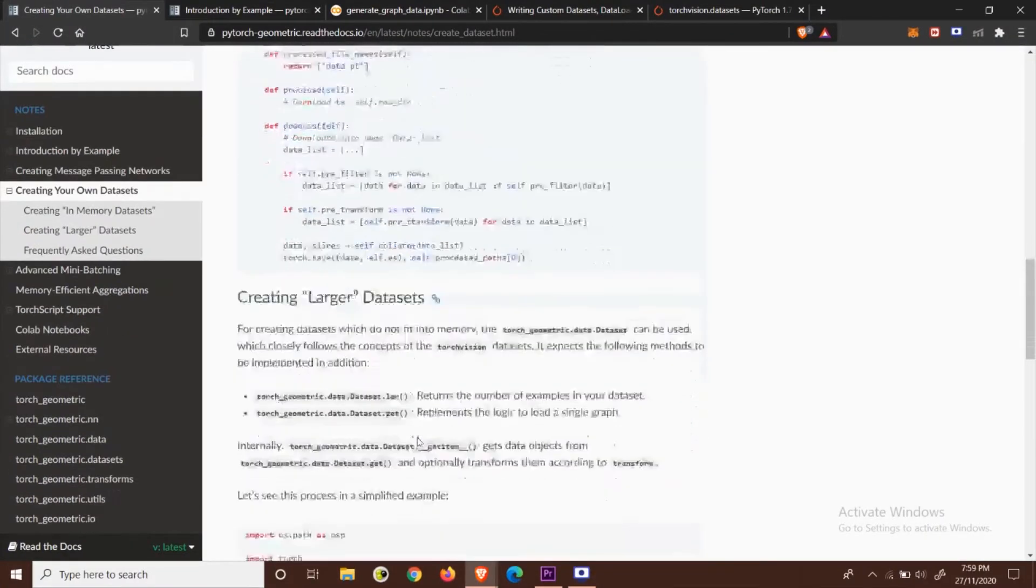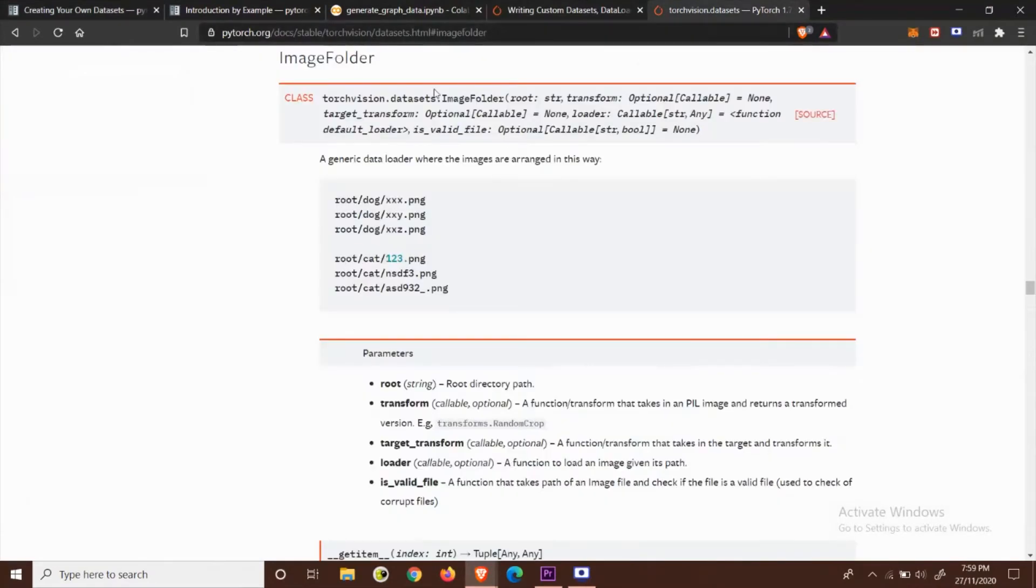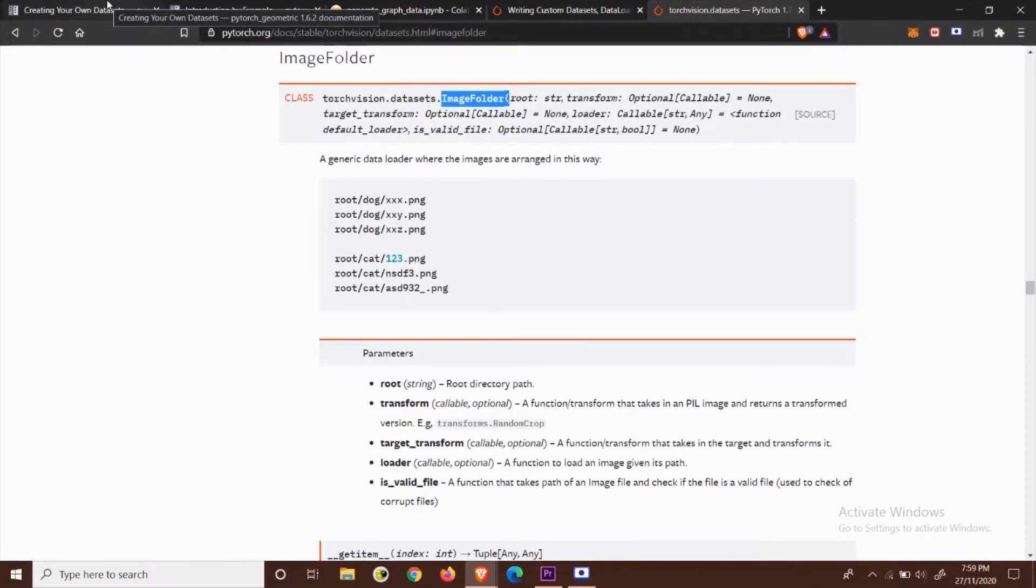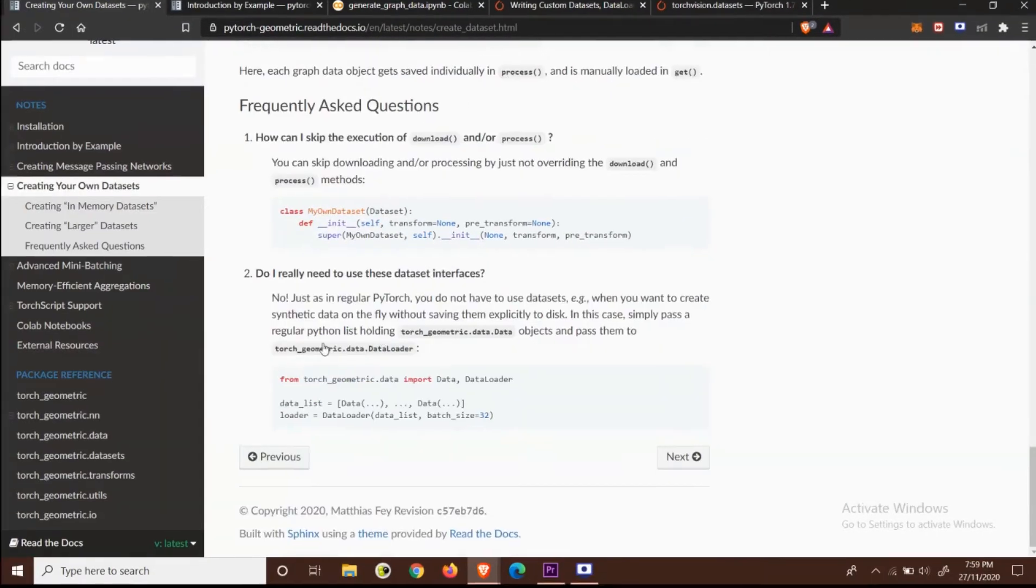Just like torch vision provides us a simple way to create dataset directly using the image folder function, torch geometric also has a simple method which is right here.